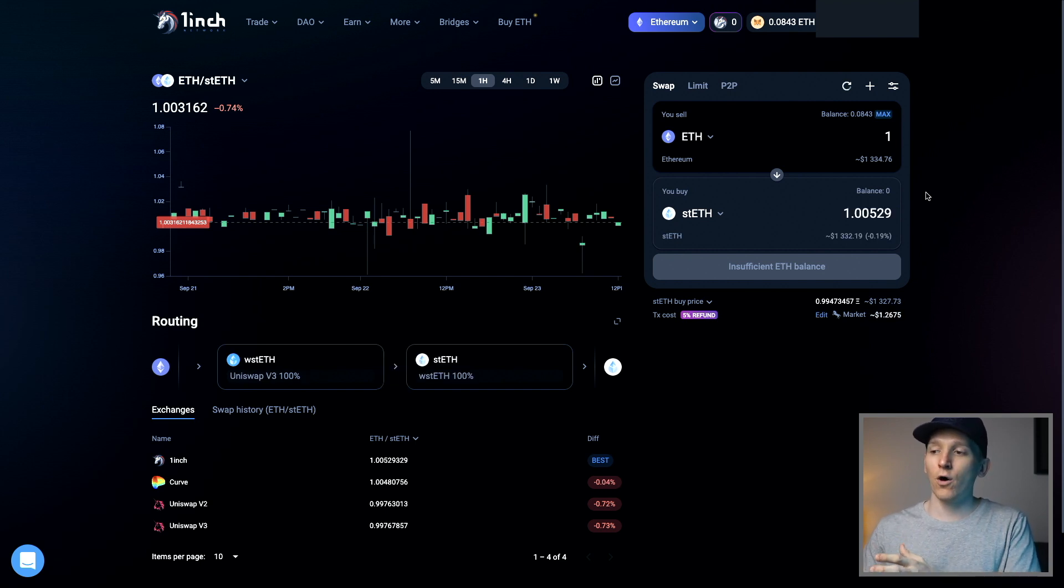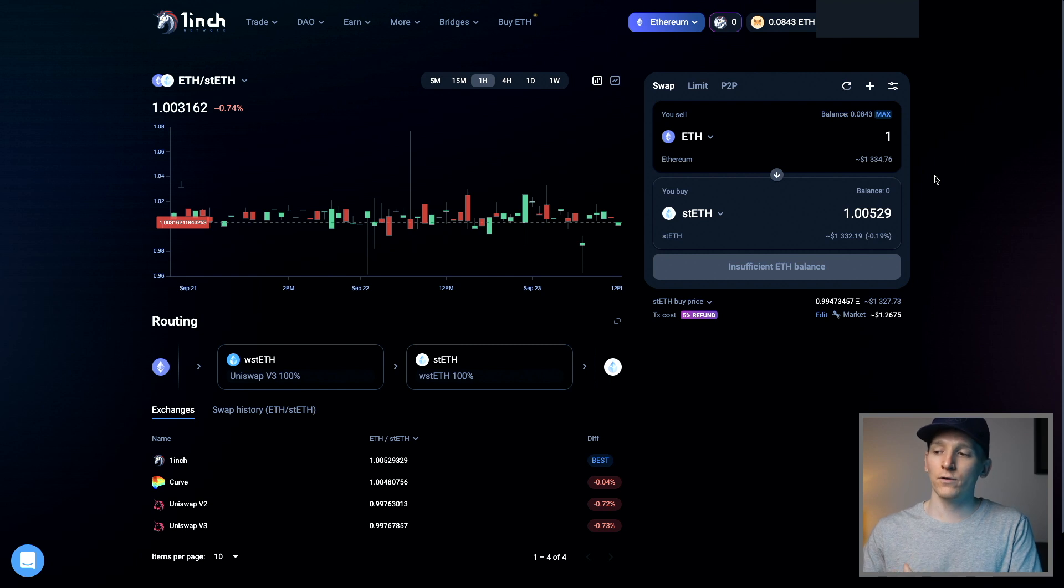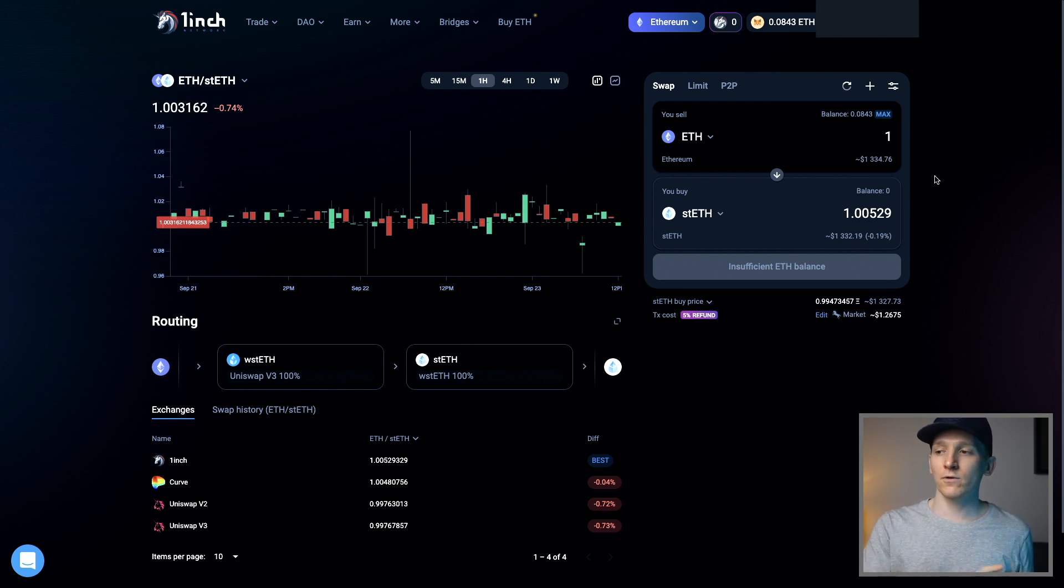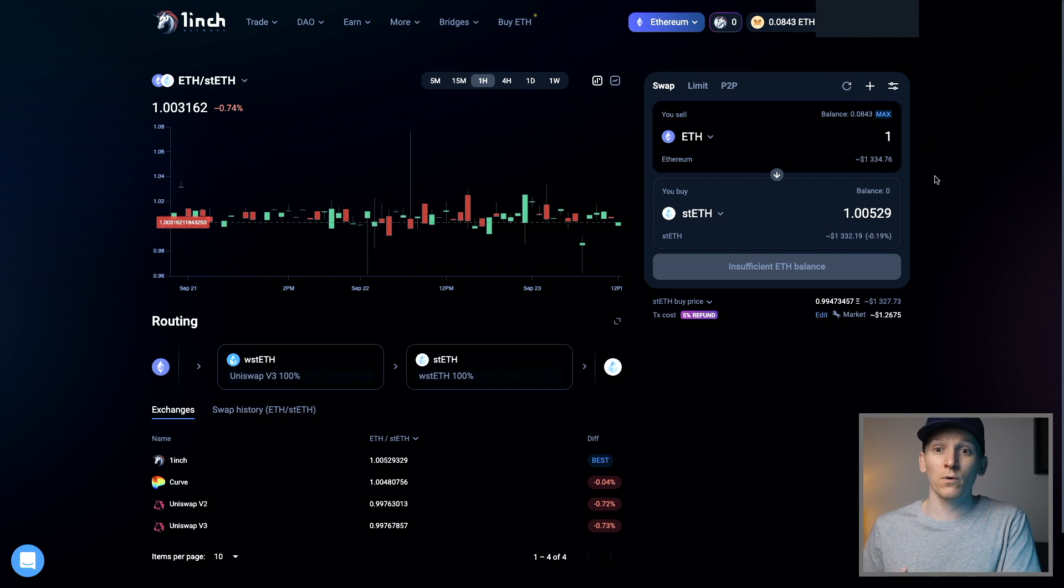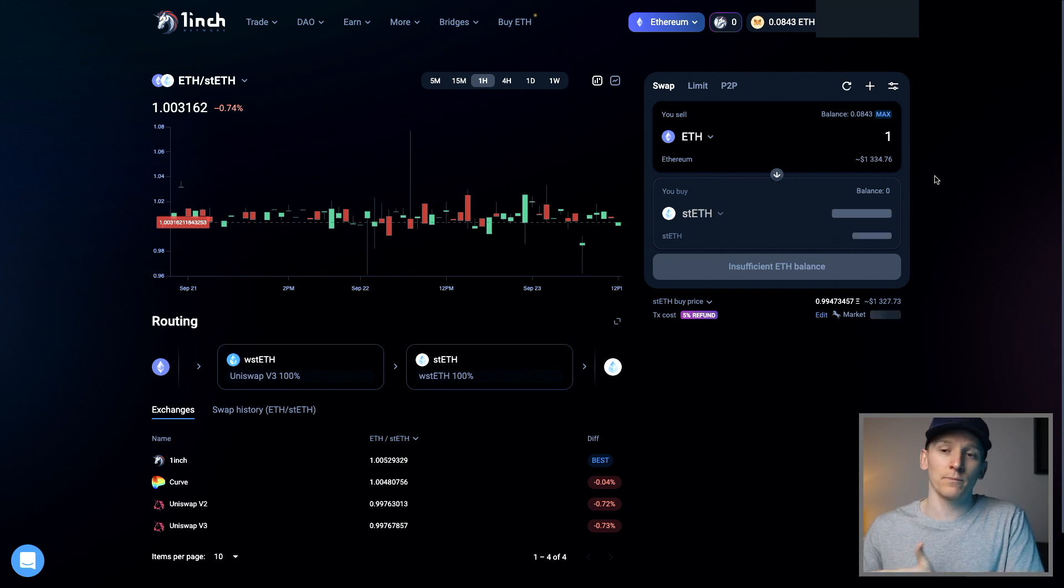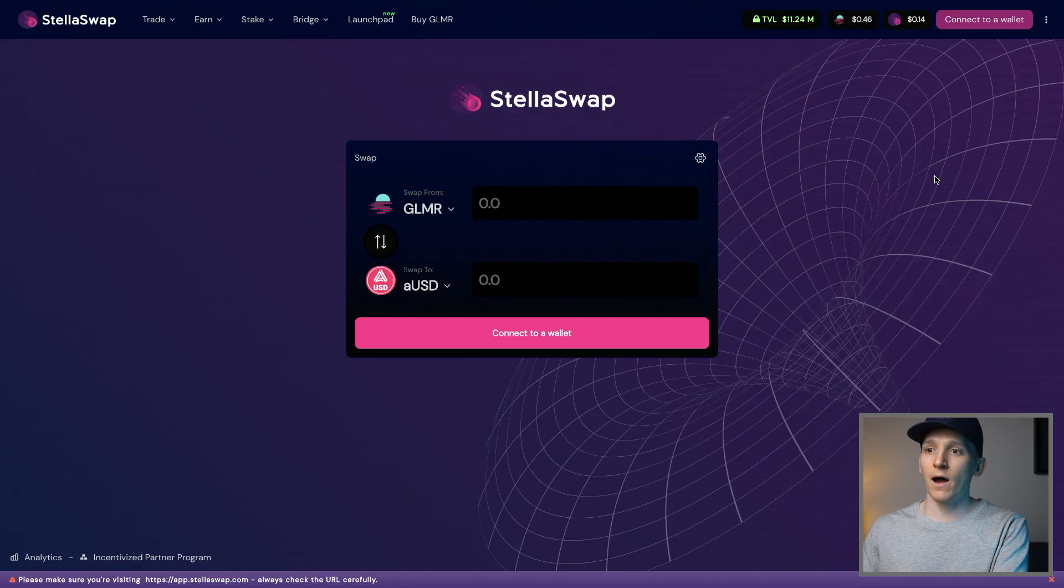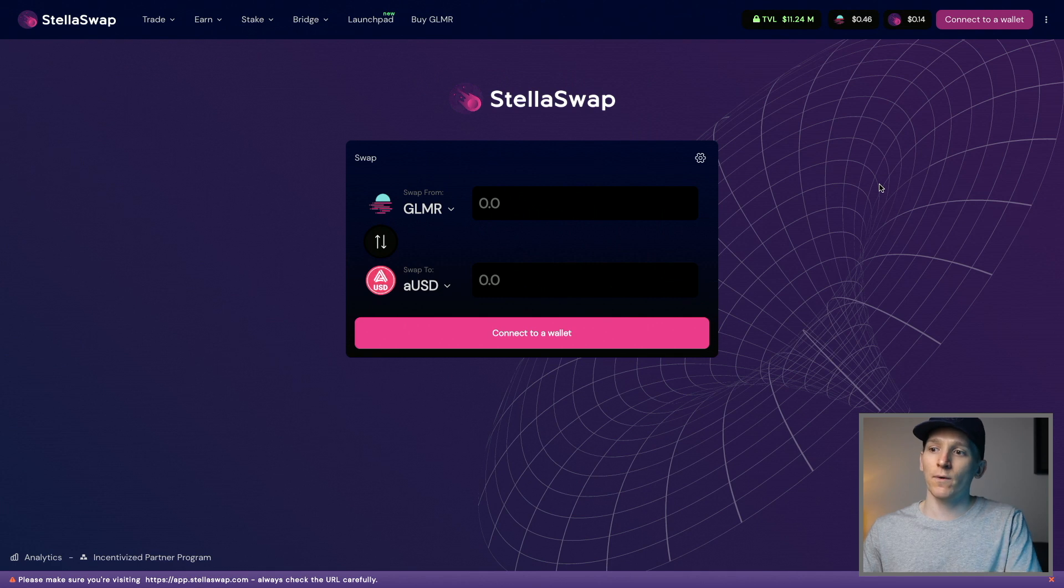Now, again, depending on gas fees at the time, it might cost you a little bit, but it's going to cost you gas fees on Lido anyway. So for most of these tokens, for most people, it's probably going to be easier just to go ahead and buy them in the open market. I'll also show you some other exchanges that you might want to use.